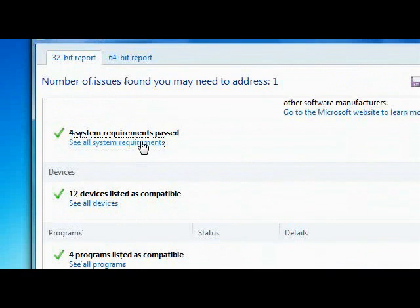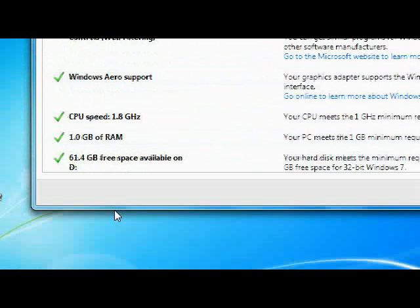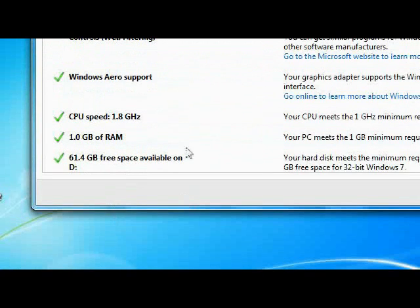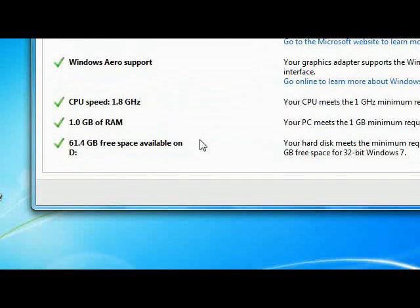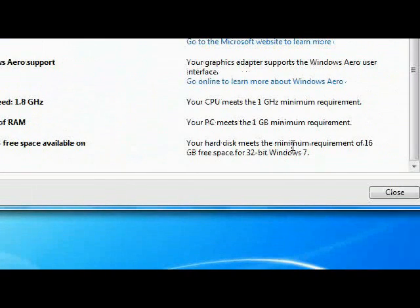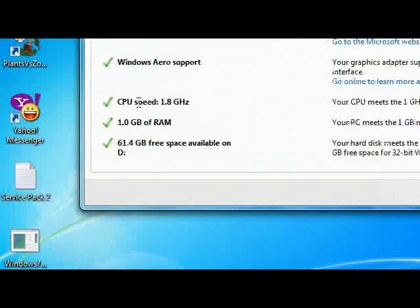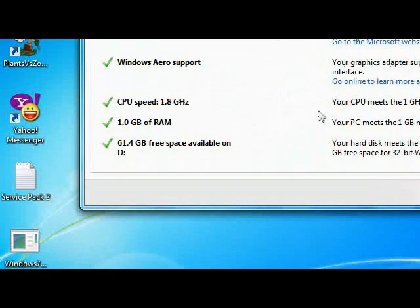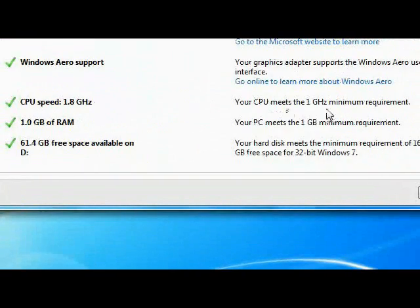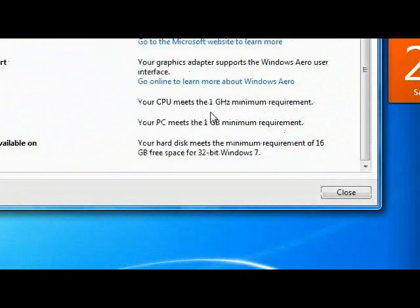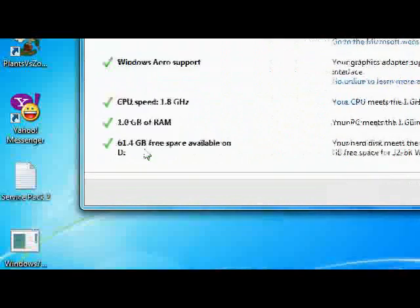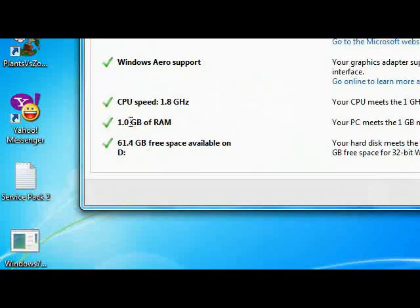My system requirements passed. My Aero support - it can support my Aero. 1.8 GHz processor - yeah, passed it. 1 GB RAM.